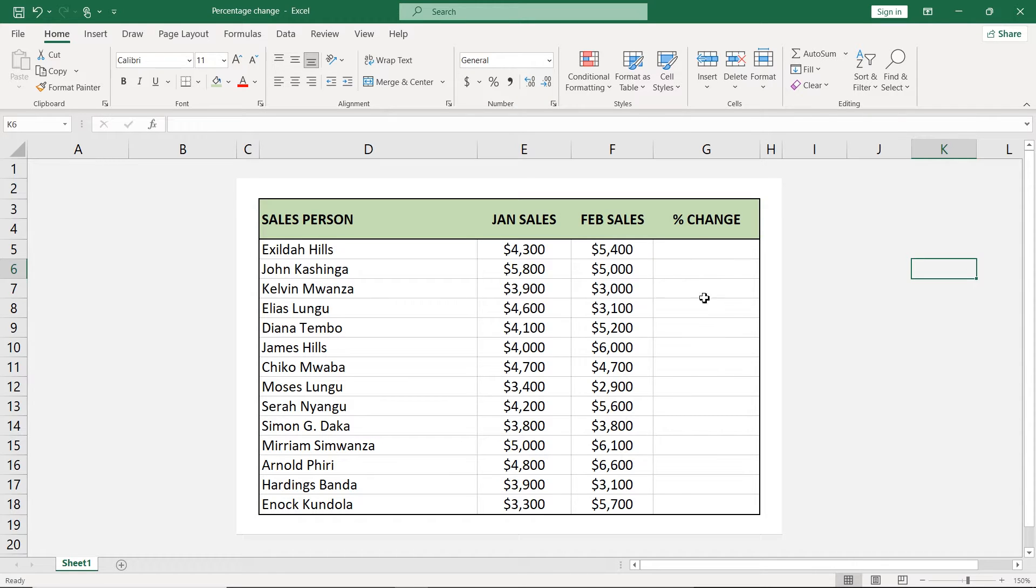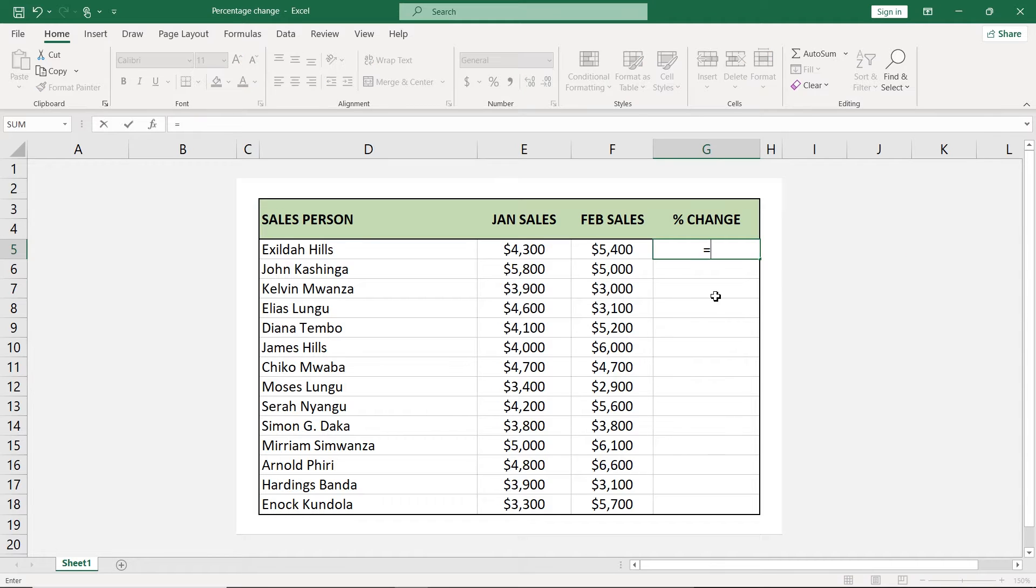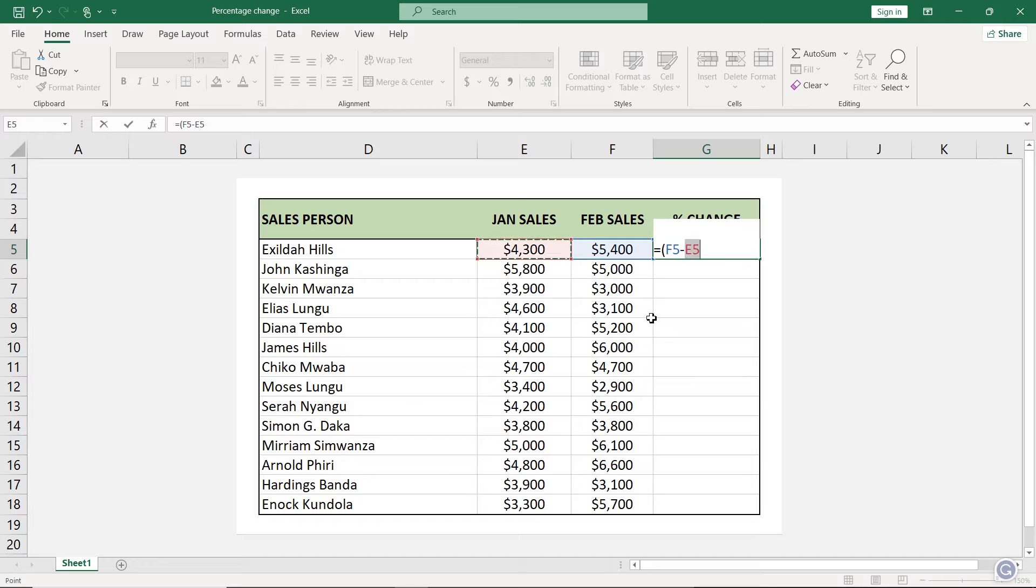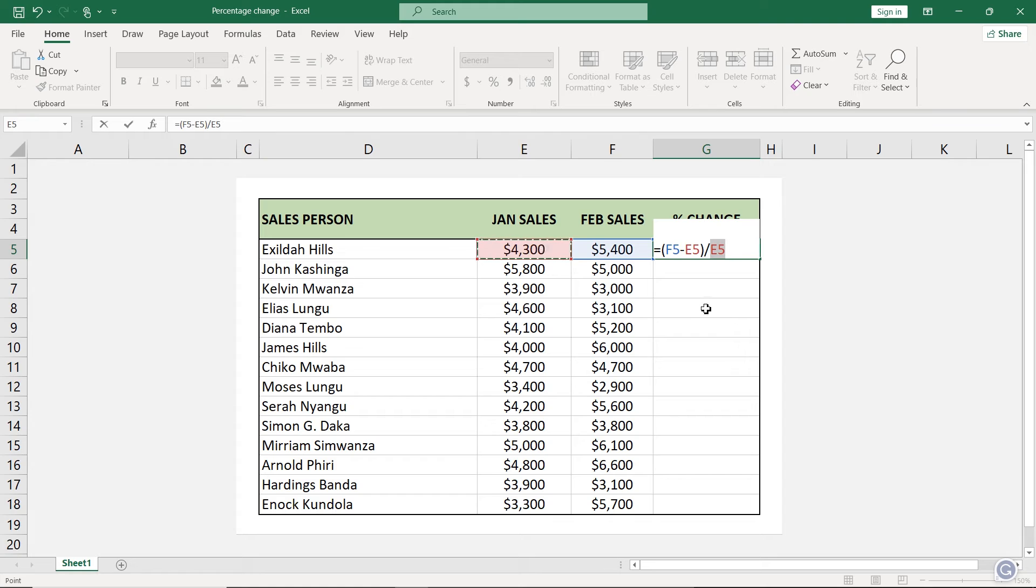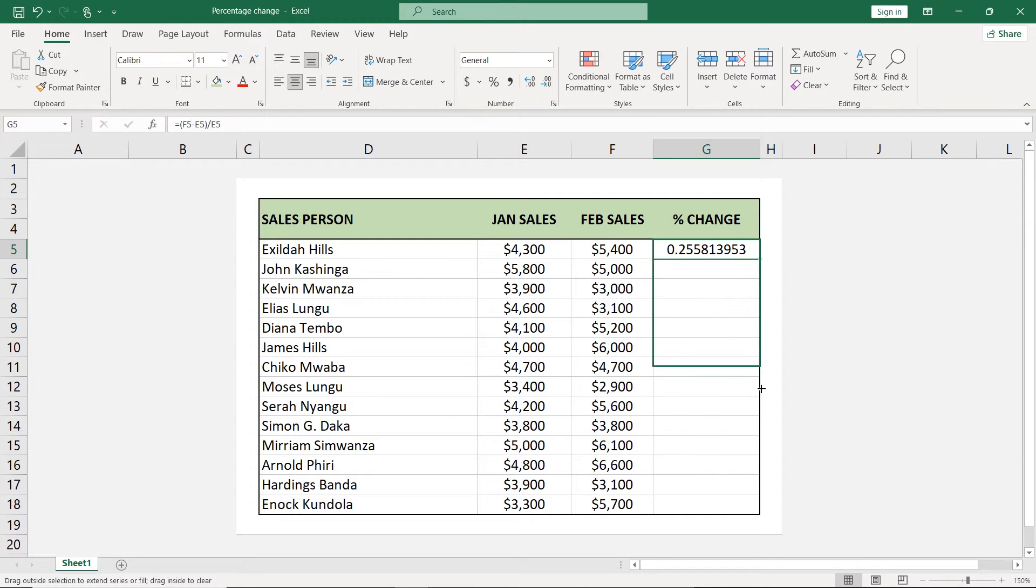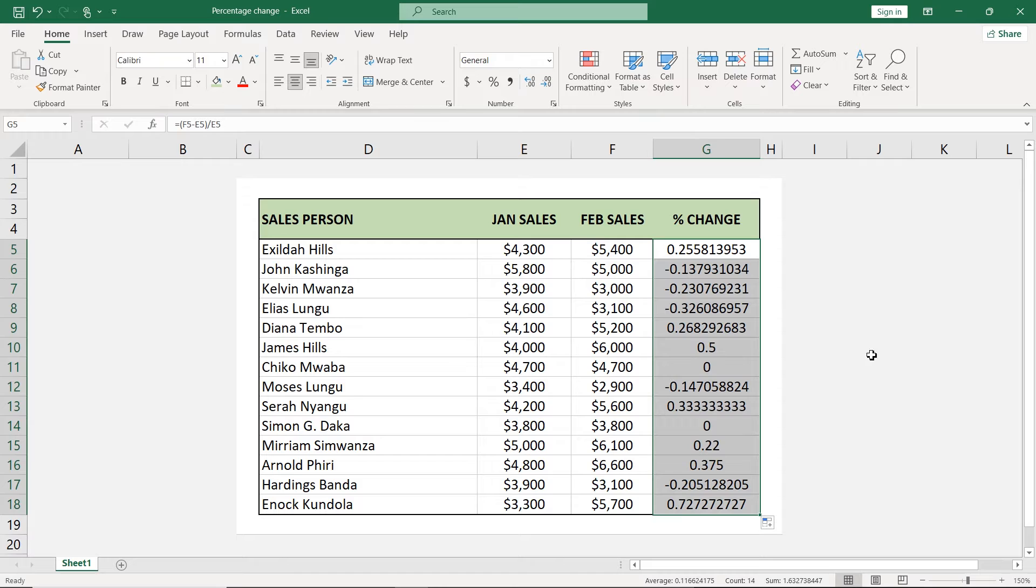We're going to start by finding the percentage change. I'll go in this column and say equals. Just open the brackets here because I'll divide at some point. So say this latest value minus the initial value, close the brackets, then divide everything by the initial value. So this is the formula for percentage change. Just press enter and we have our value there. I'll just drag this one all the way up to the end. There we have it.